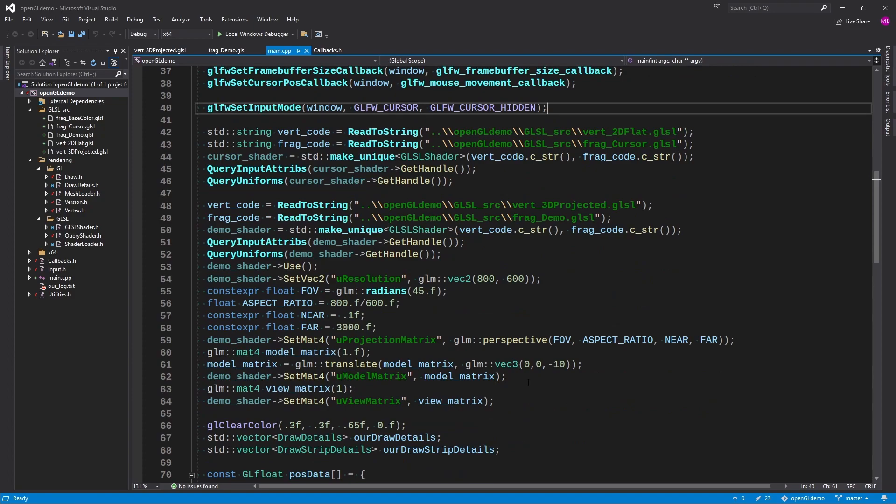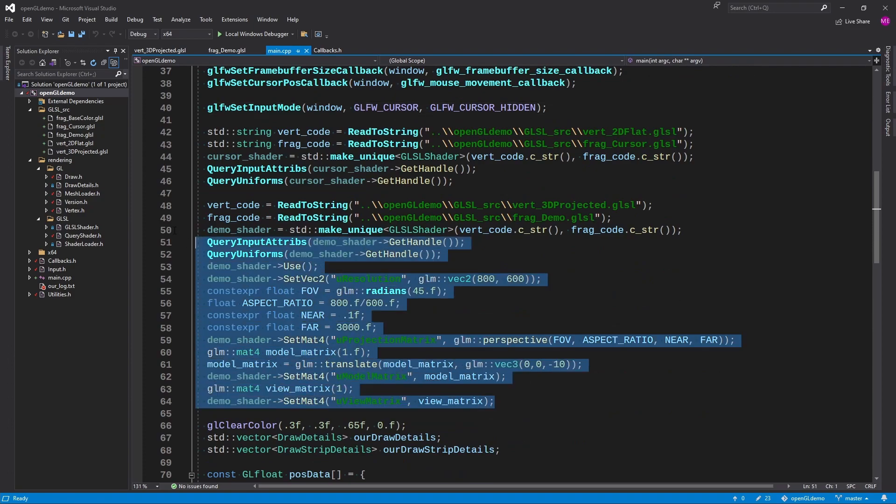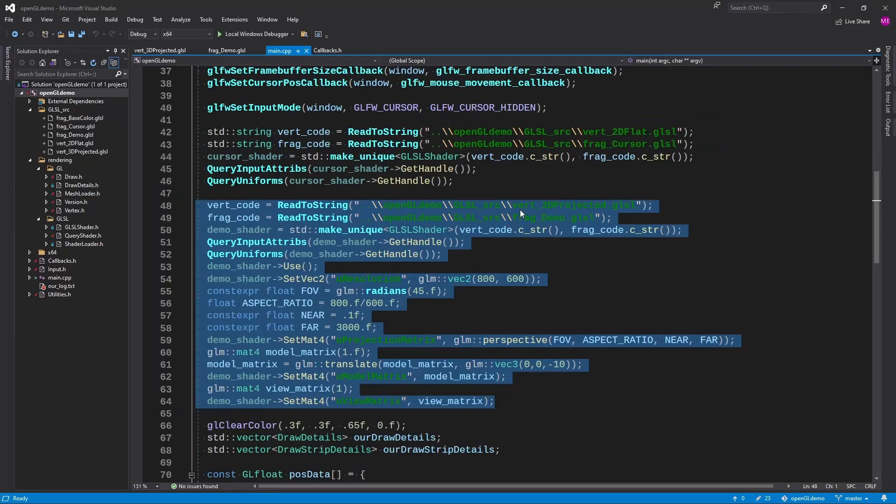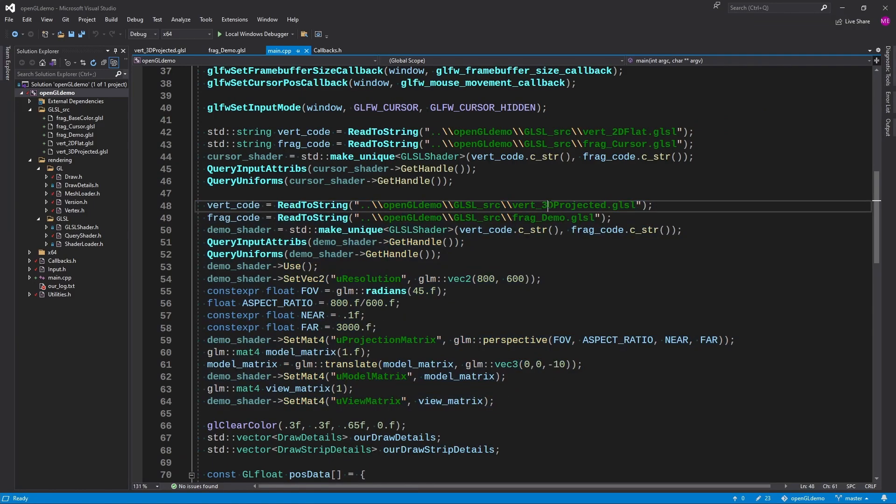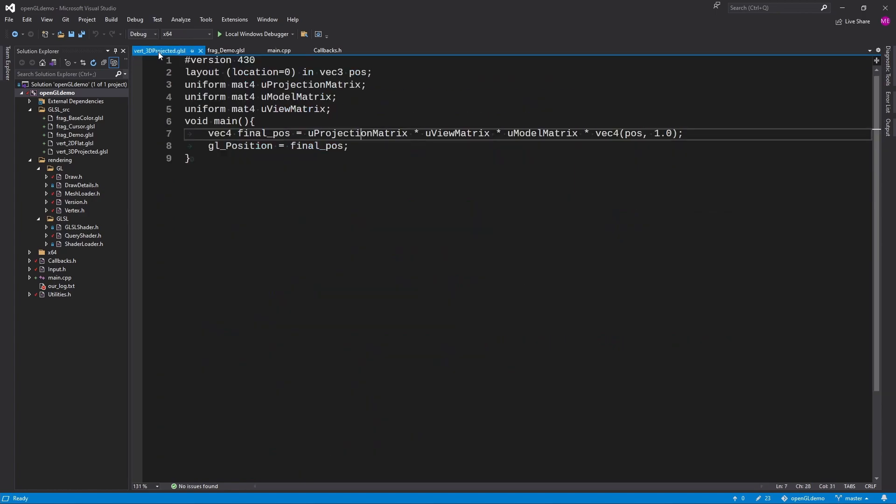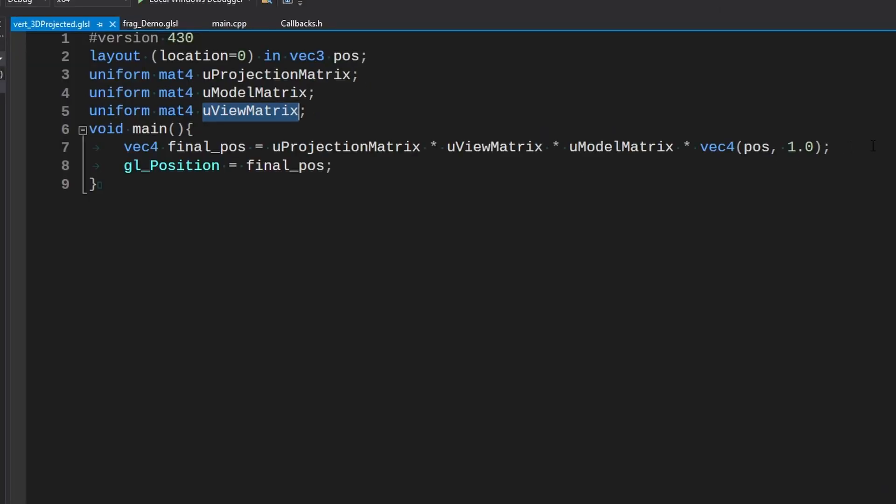I've basically just added a whole new shader setup which is right here. And we are now using vertices which takes some projection variables. It takes a projection matrix, model matrix, and a view matrix, times them all together in this order.